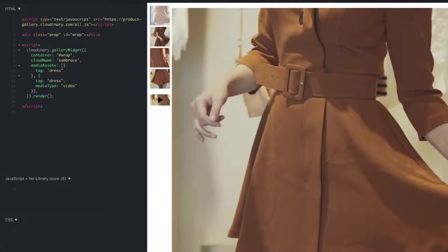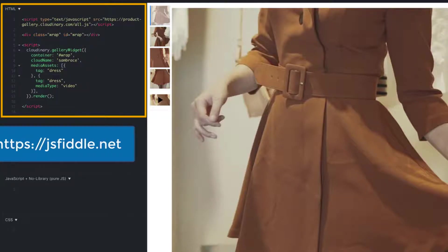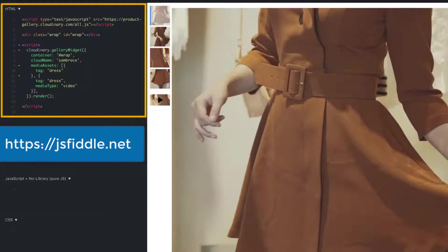To build your product gallery, it's all done with basic HTML and JavaScript. Because of this, we recommend building your favorite HTML editor. For this tutorial, we are using JSFiddle.